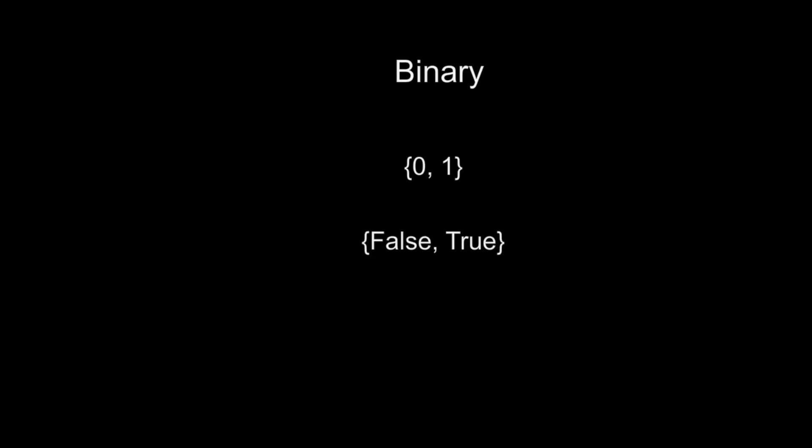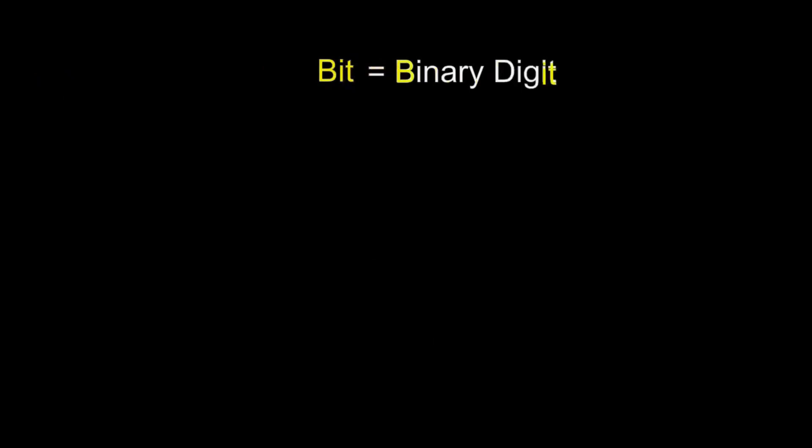Binary computers are based on binary. Obvious, right? The binary is a two-number system. Zero or one. False or true. Off or on. This is called bit, which stands for binary digit. One byte is eight bits.